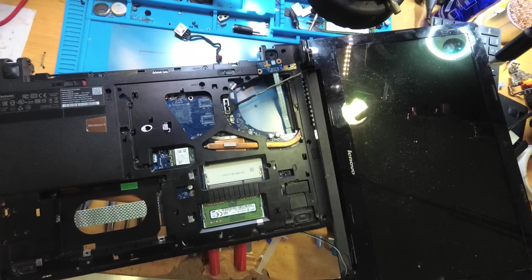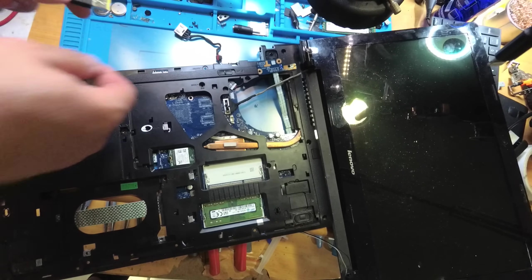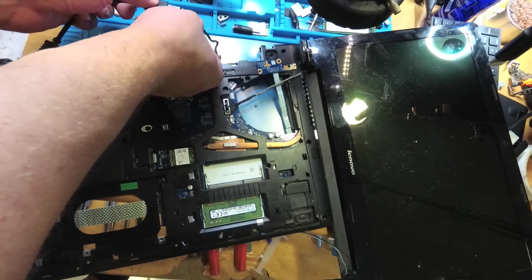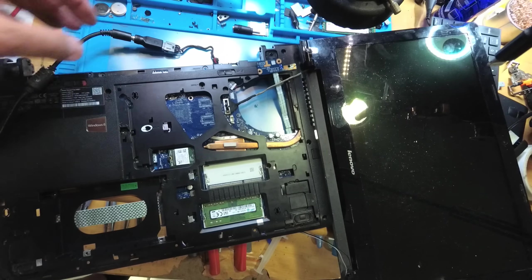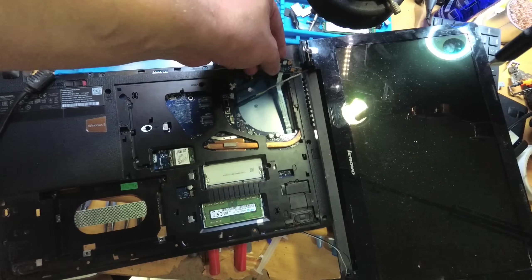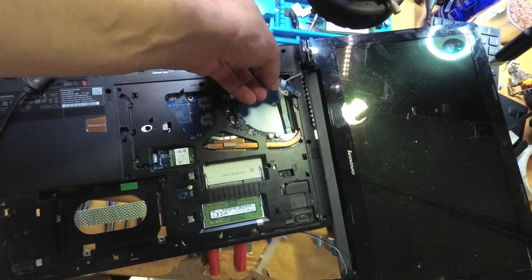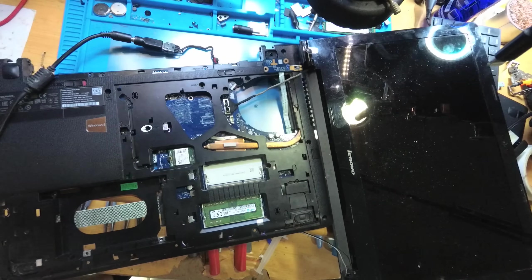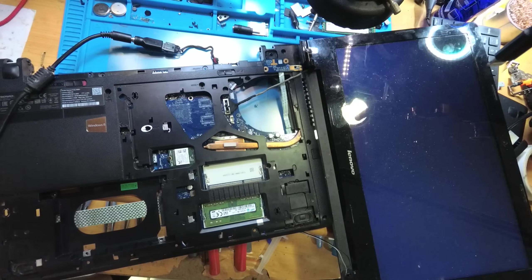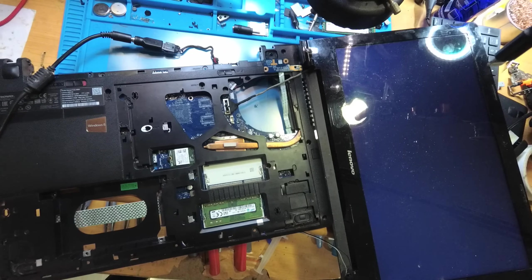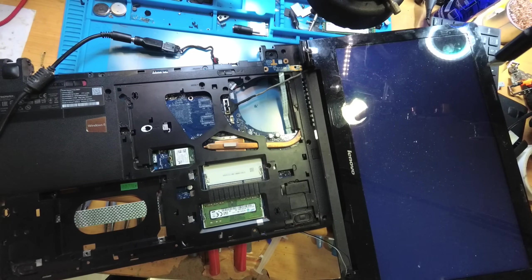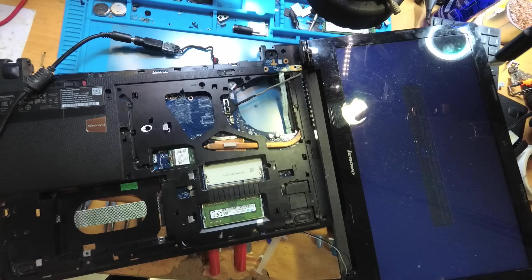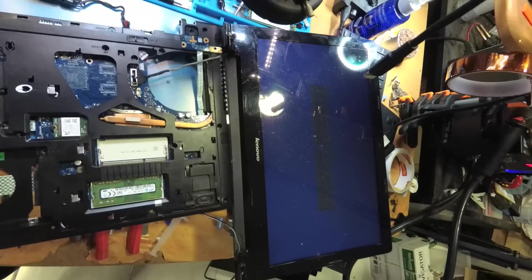I will connect the power adapter, it should be 20 volts. Let's push the power button and what we will see. We see how the laptop is turning on, and yes, we have an image.